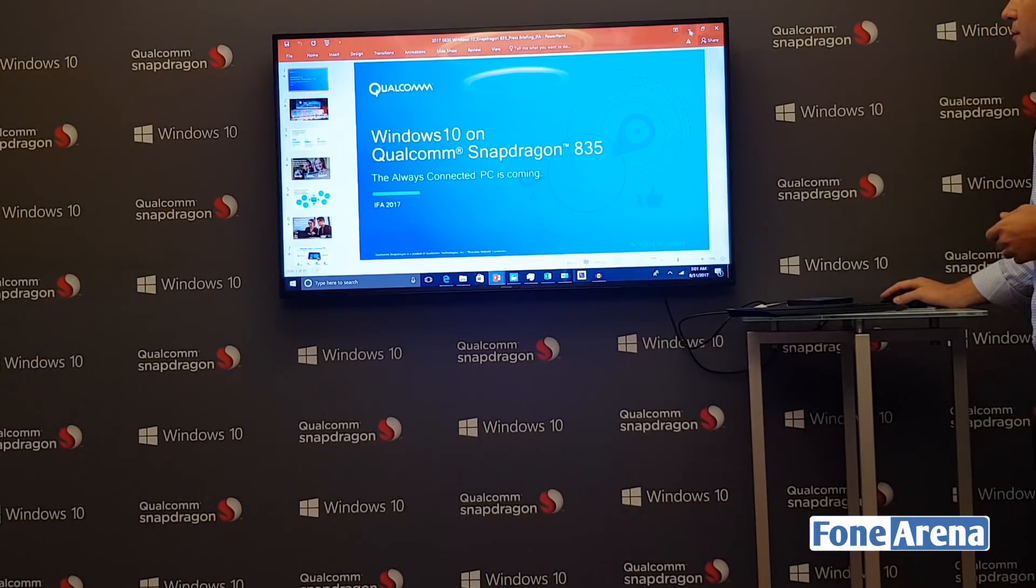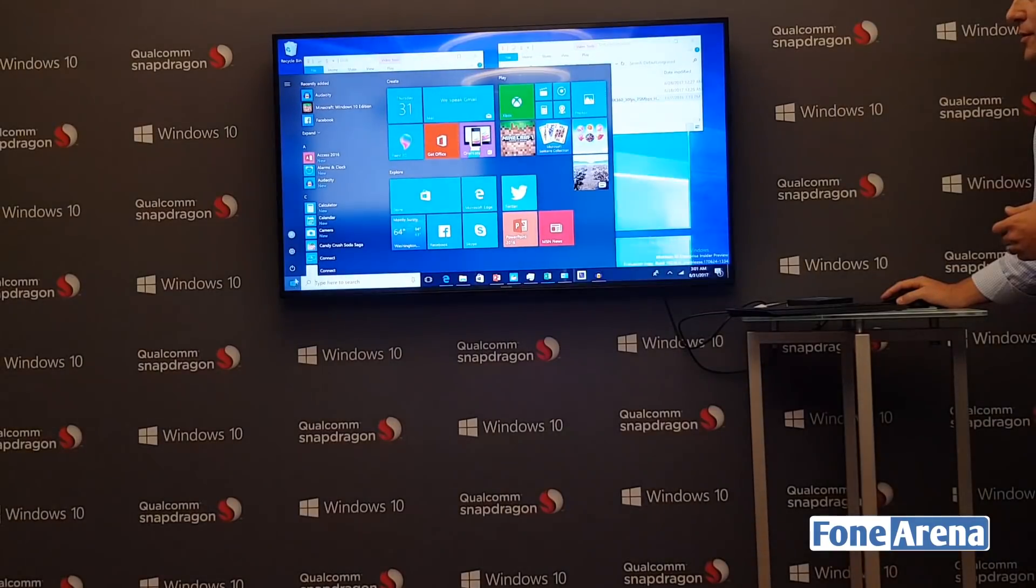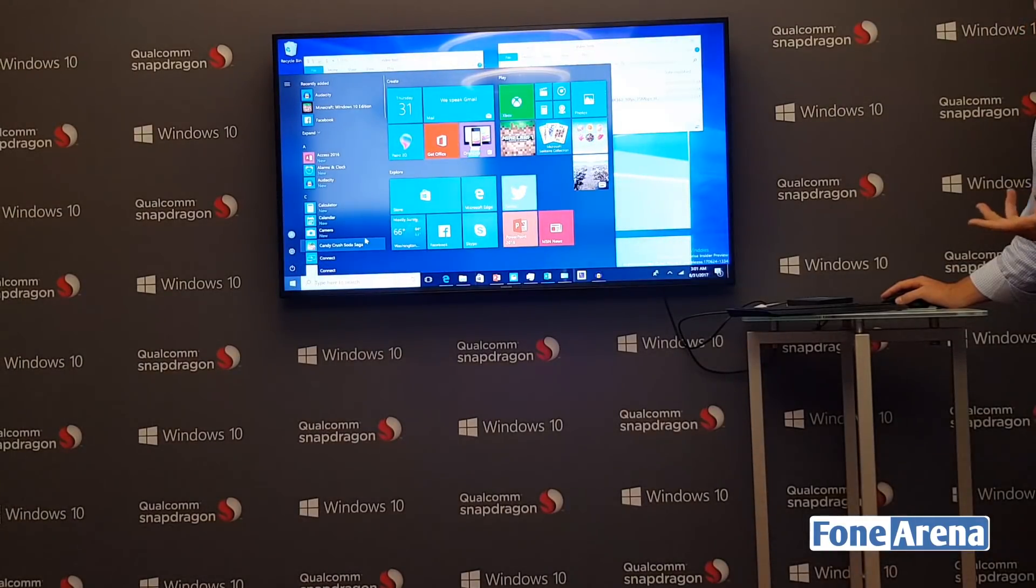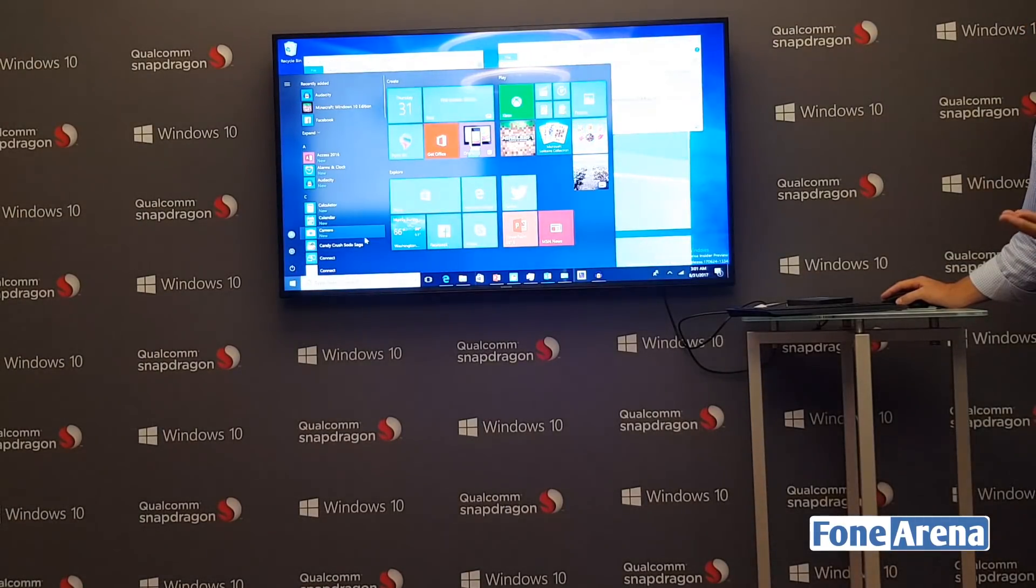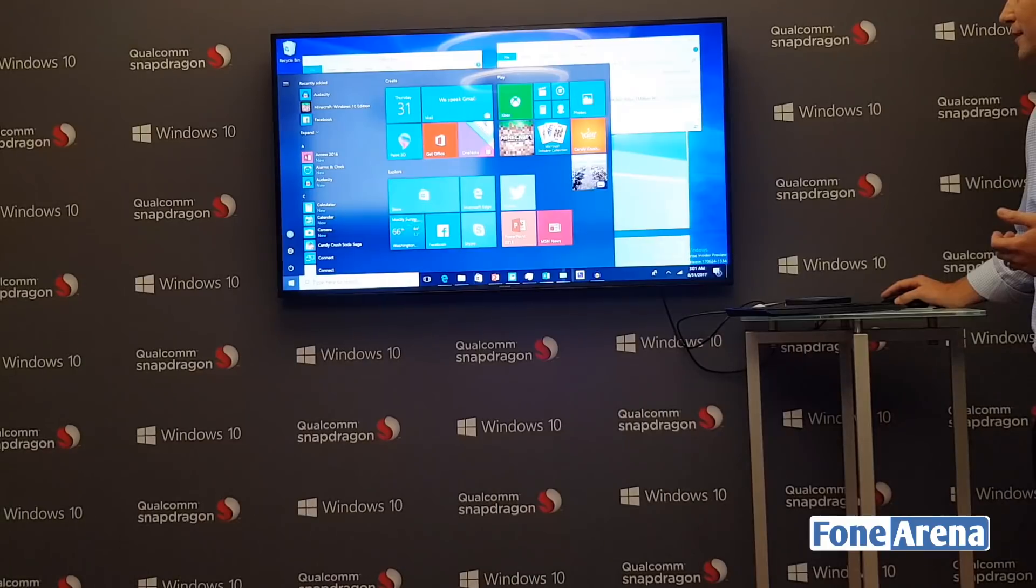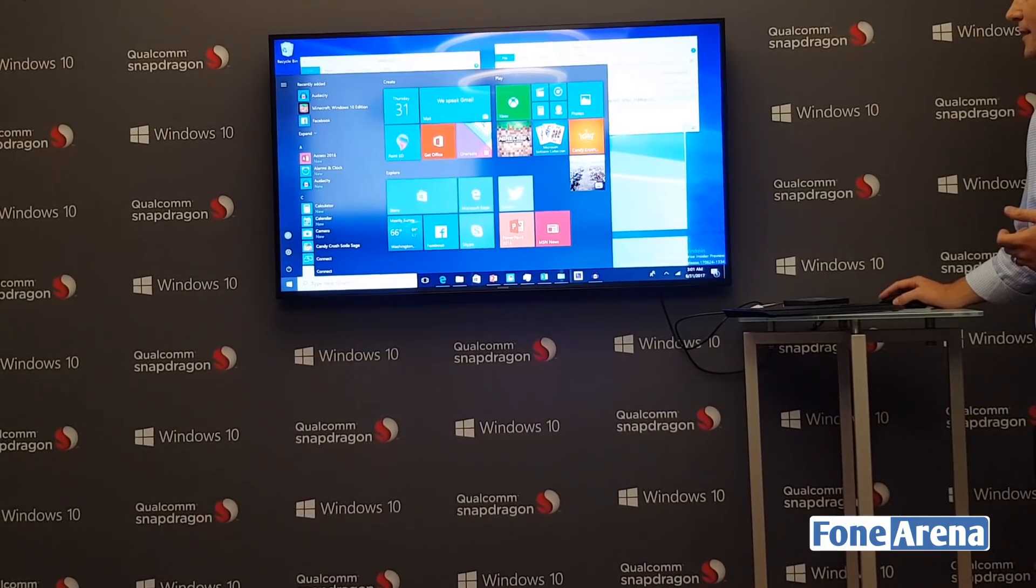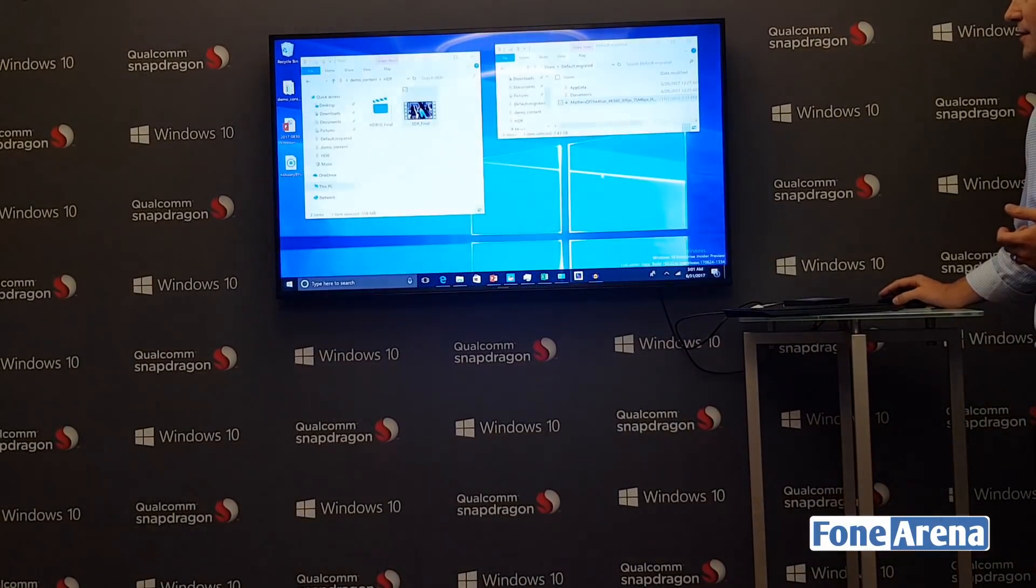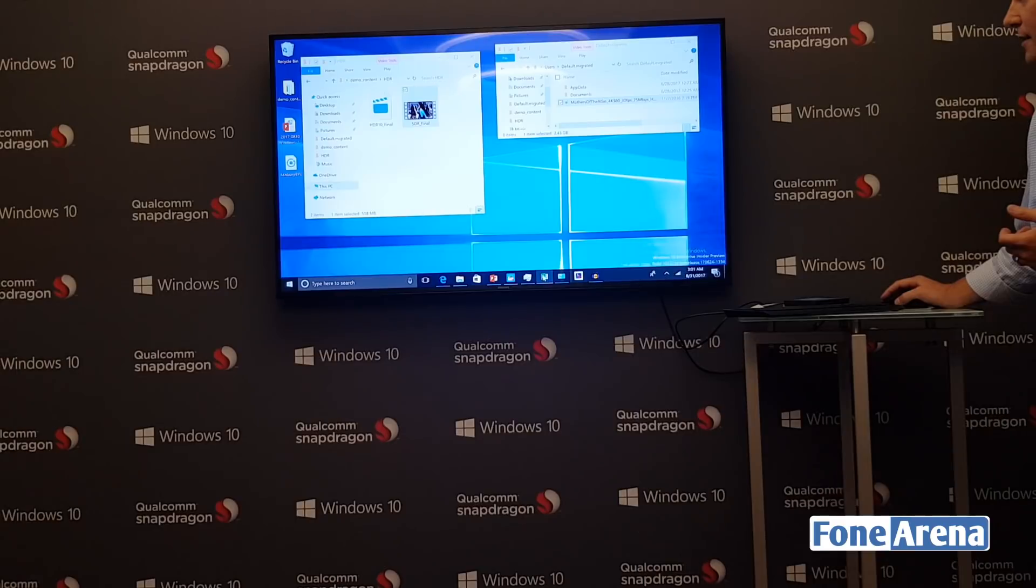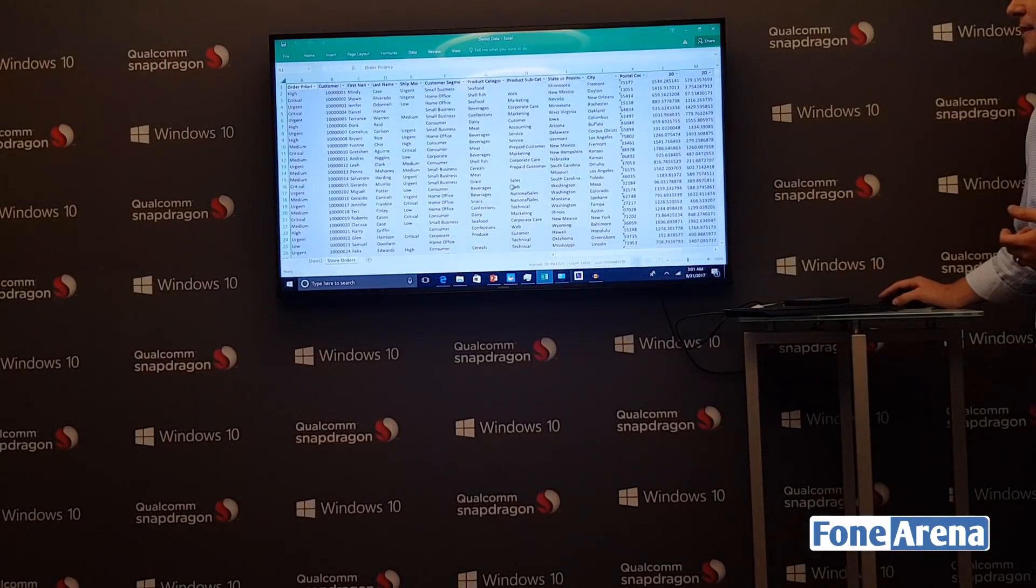We'll start with a great Windows demo. Where does it start? With the Start menu. This is the Windows you're familiar with. Let's go ahead and kick it off by starting with Office.